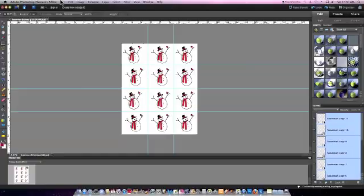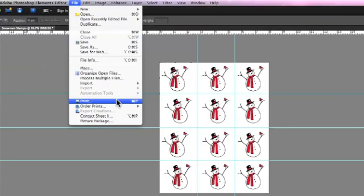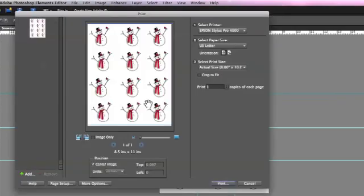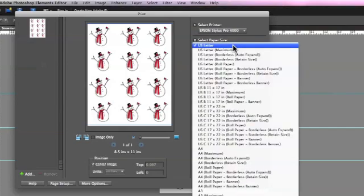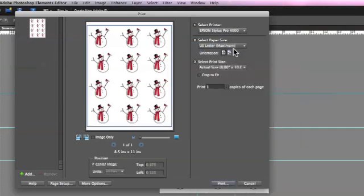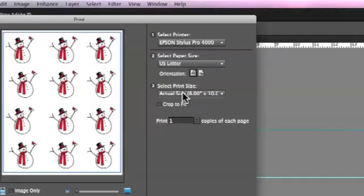Go to the File menu and scroll down to Print to open up the Print dialog box. Choose U.S. Letter as the paper size. Set it to Print at Actual Size.